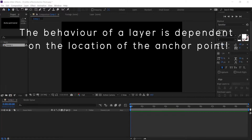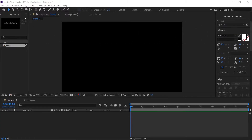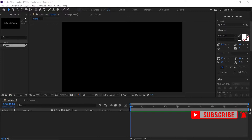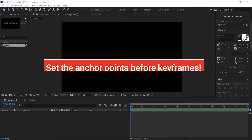This is extremely useful in cases where you work with multiple layers or when you apply different effects to the layers, such as changing the font of a text layer, rotational movement, etc. Another important thing you need to know is when to set the anchor points. The anchor points are set before the keyframes, so make sure you set the anchor points before you apply keyframes to your animations.